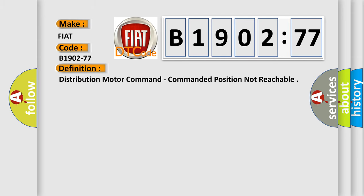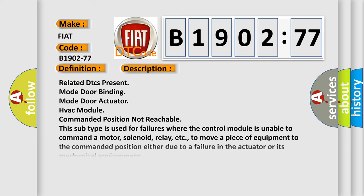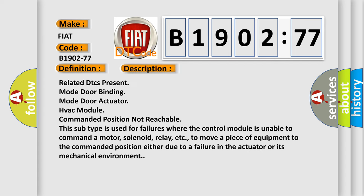The basic definition is distribution motor command, commanded position not reachable. And now this is a short description of this DTC code.